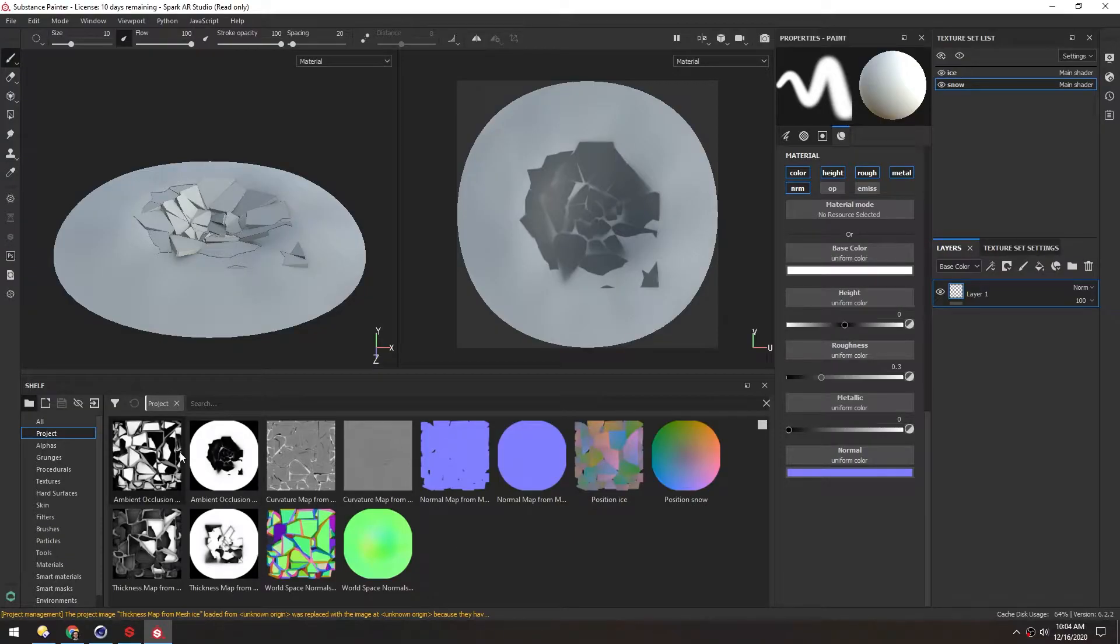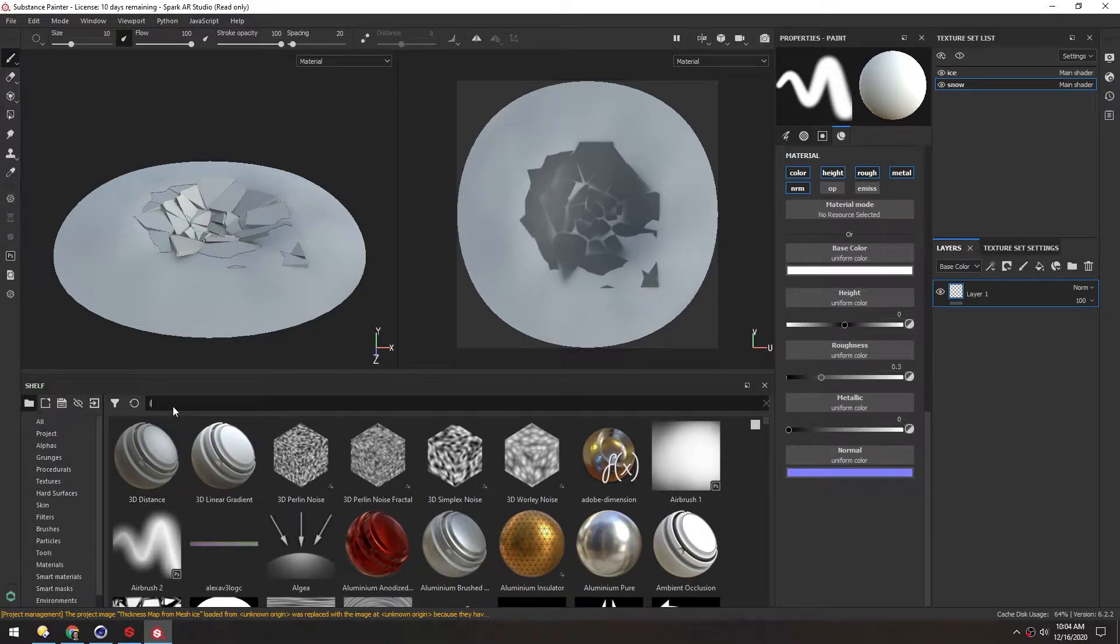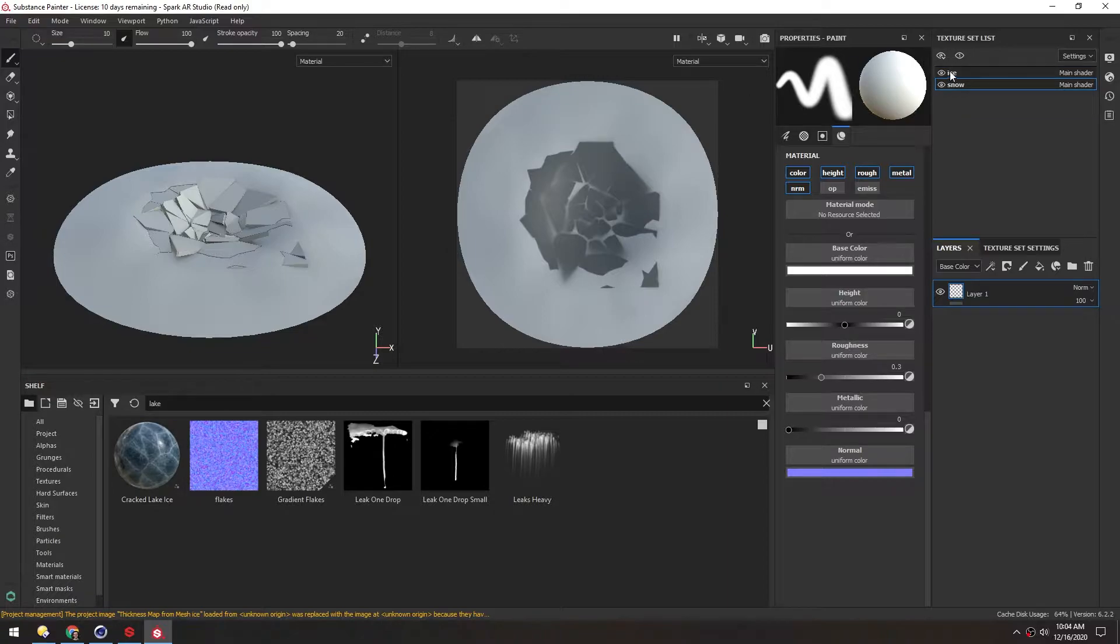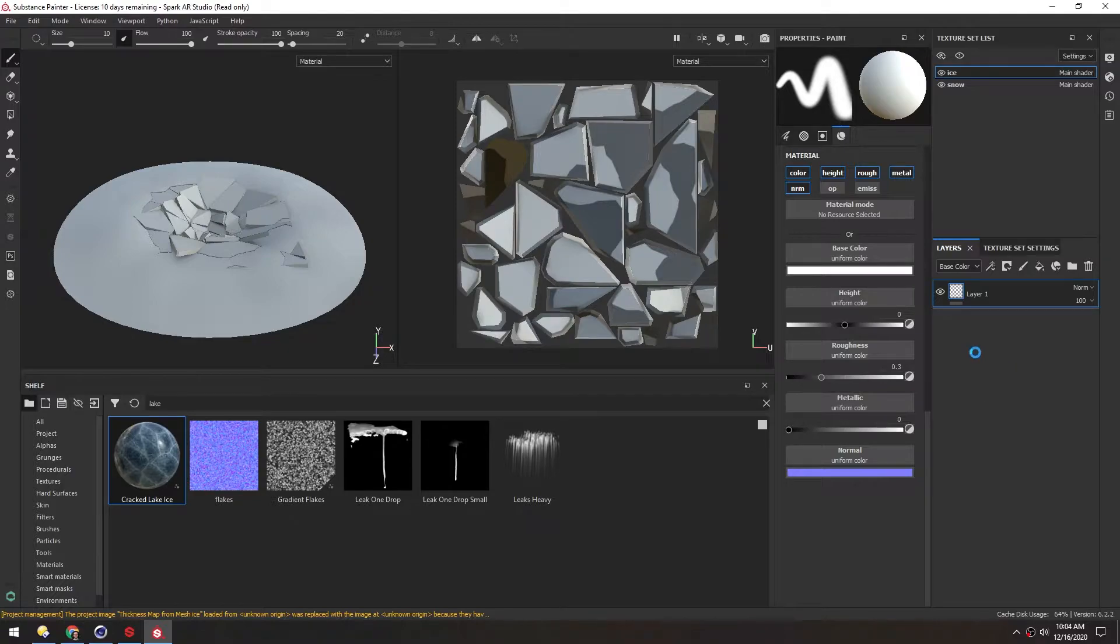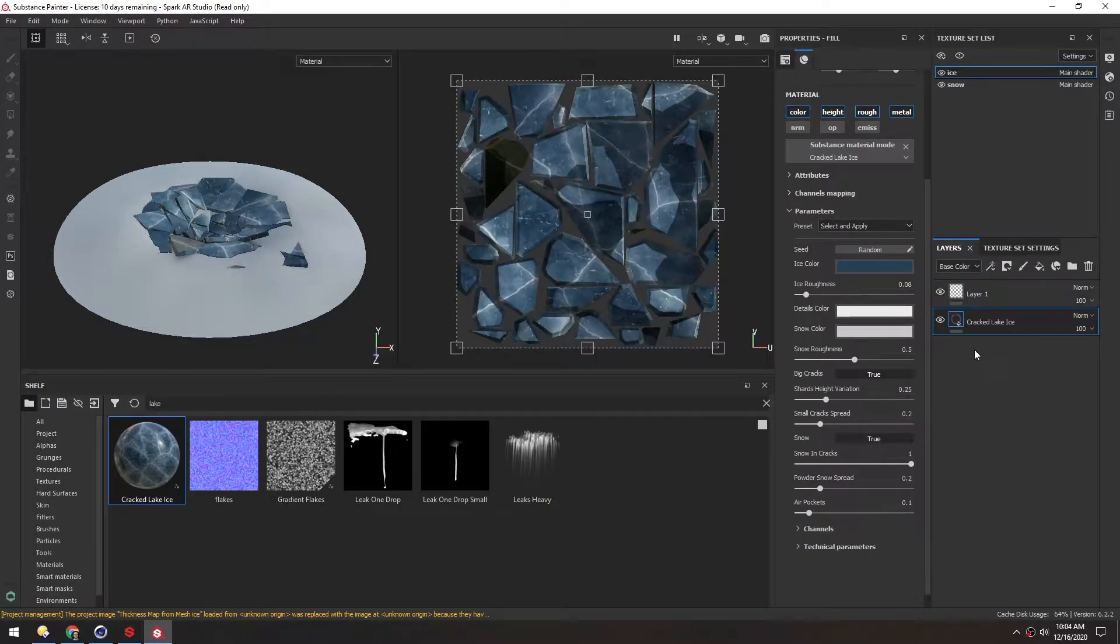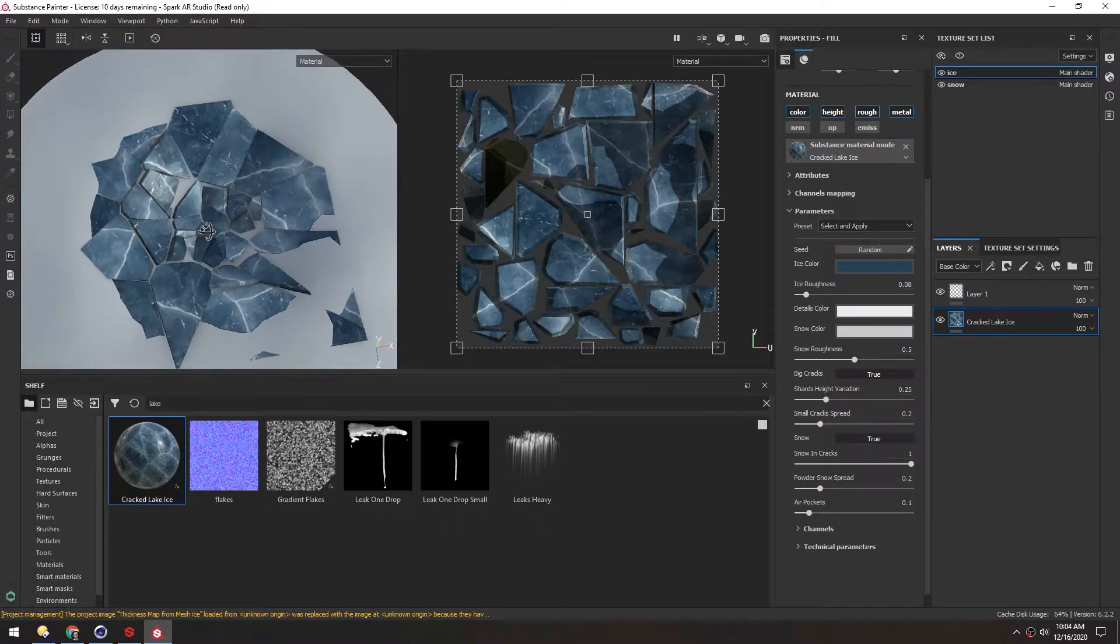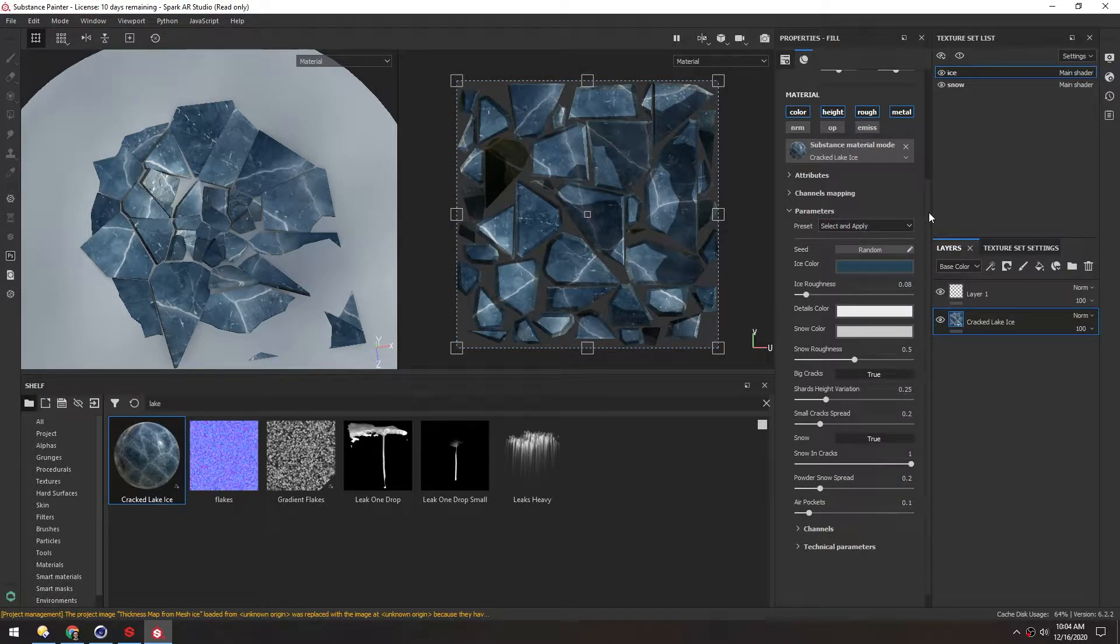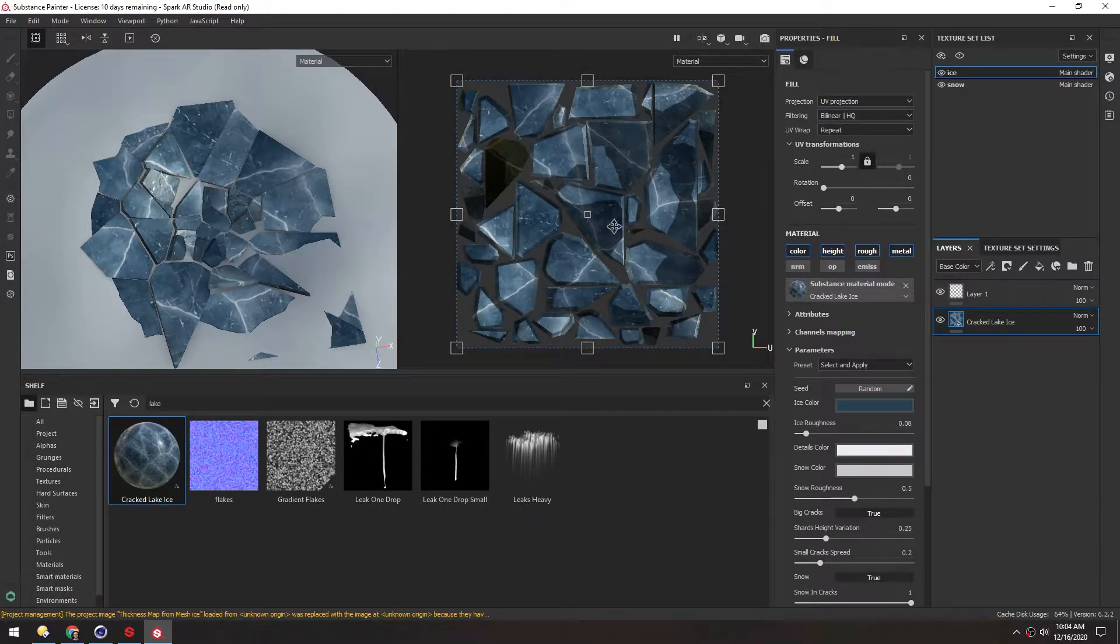Back in Substance, if I clear this project search term and type lake for the Cracked Lake Ice, I need to make sure ice is selected up here. I'll just drag this directly into the layer stack. Right away you can see it just gets applied to that. Right now it's using the UV space, which in our case would probably work fine.